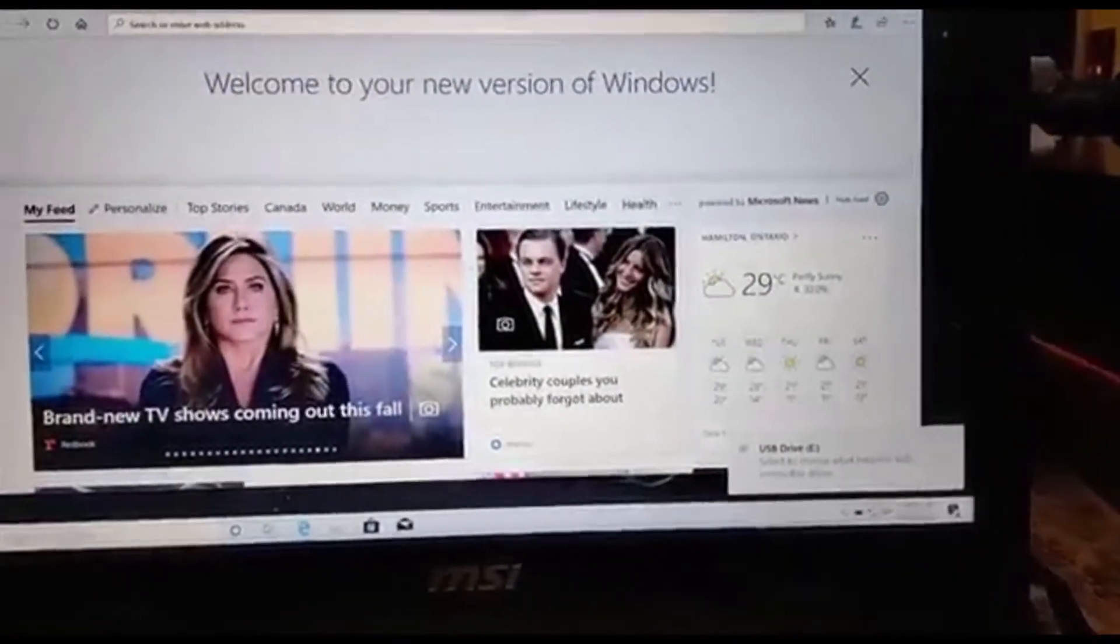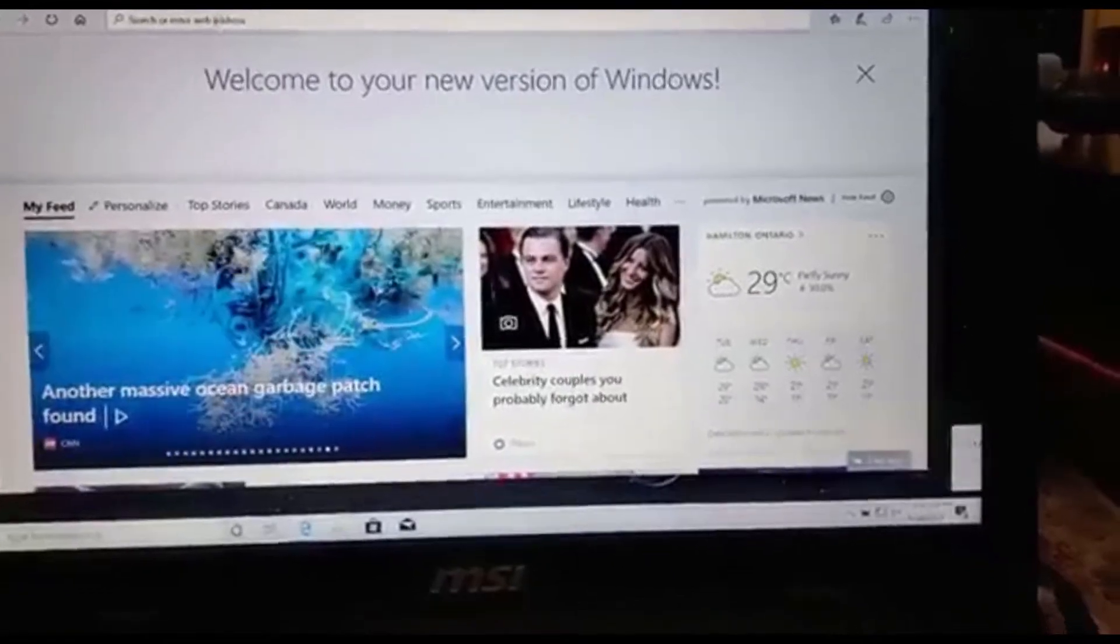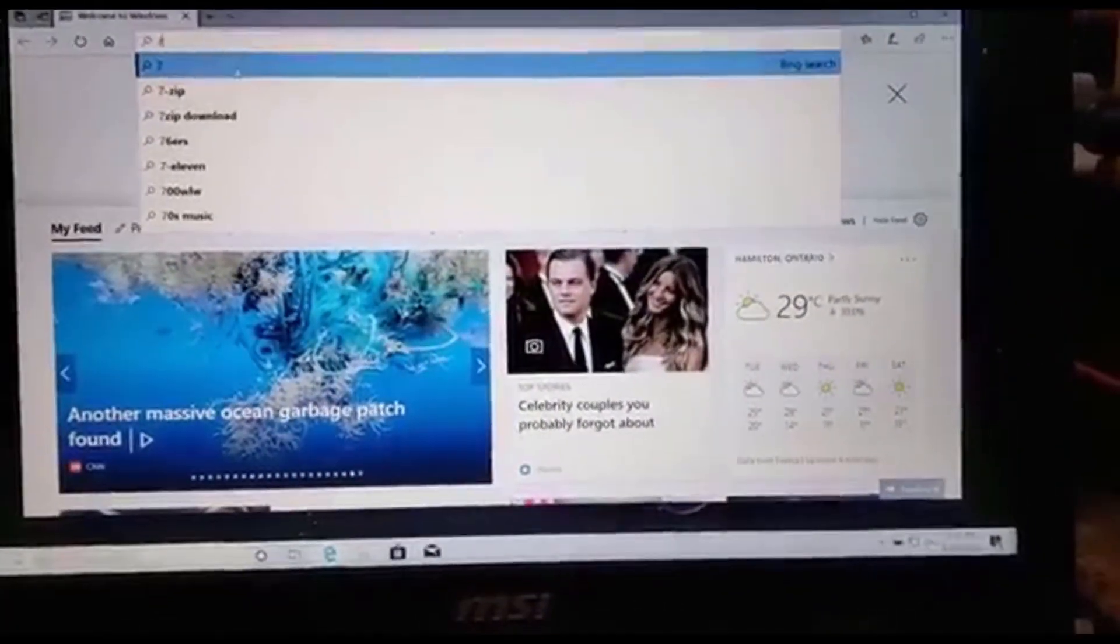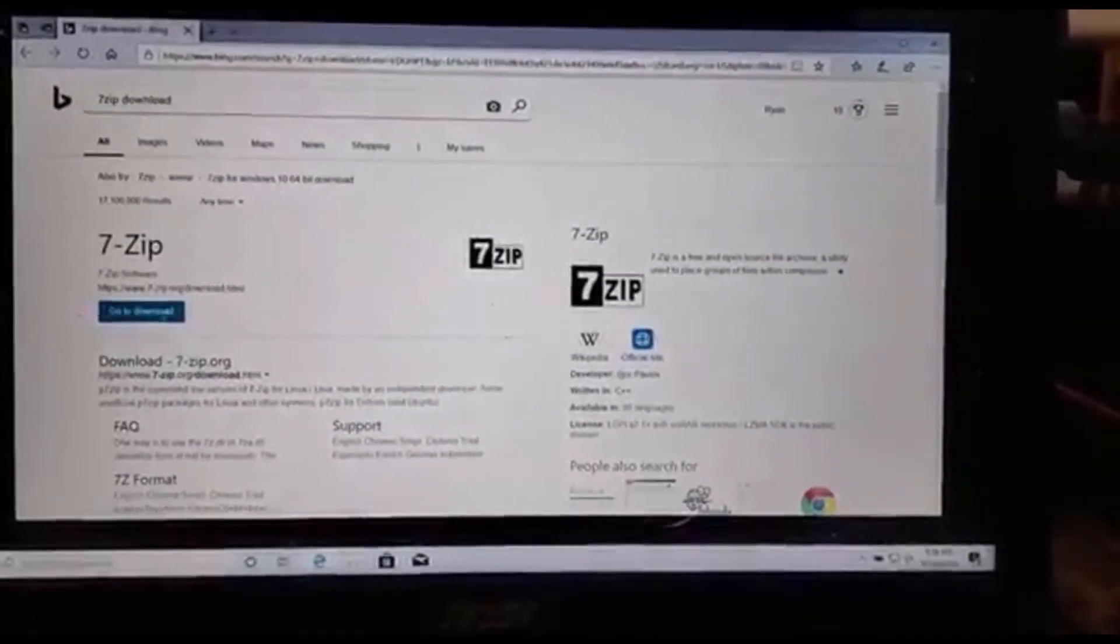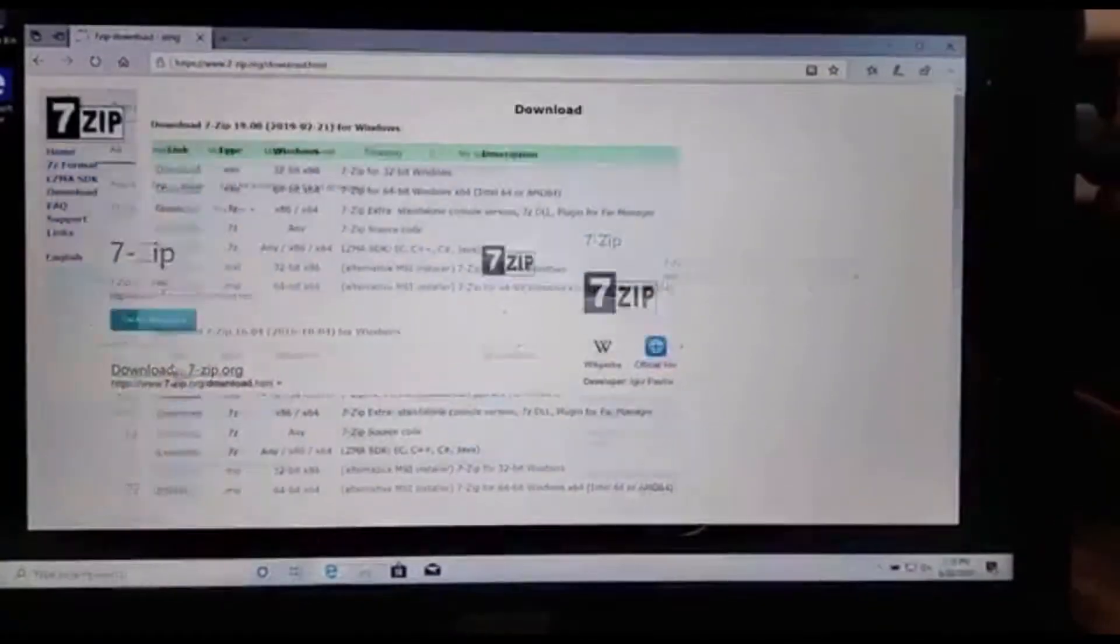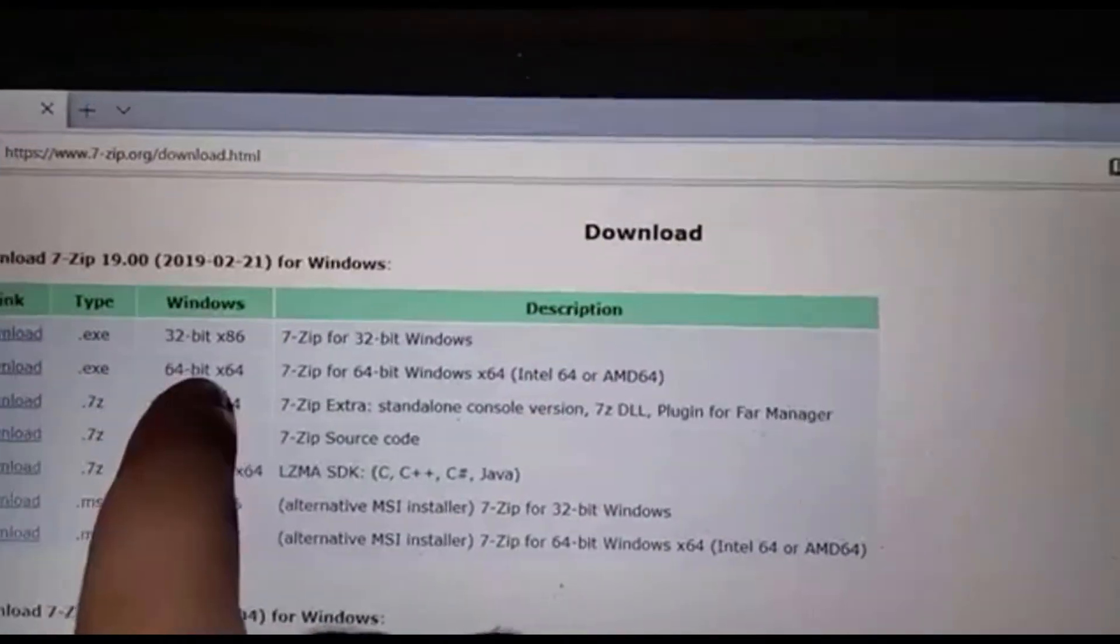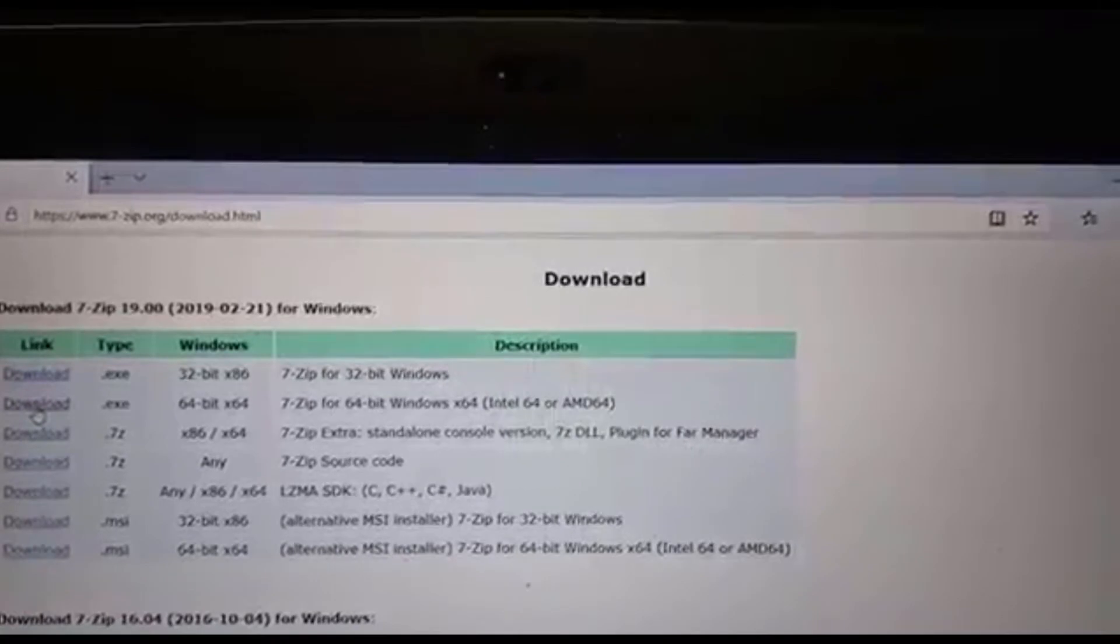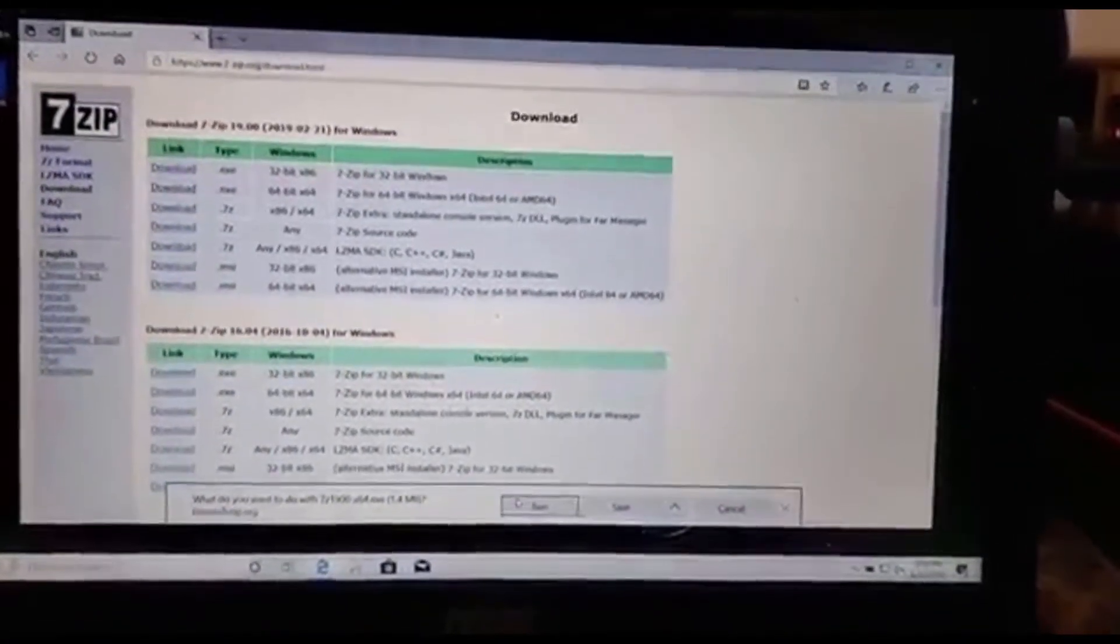So before we're able to use any of the drivers, we're going to have to go to the internet and type in 7zip download. Right here. So we're going to use the 64-bit version. We'll just download that, and then press Run.